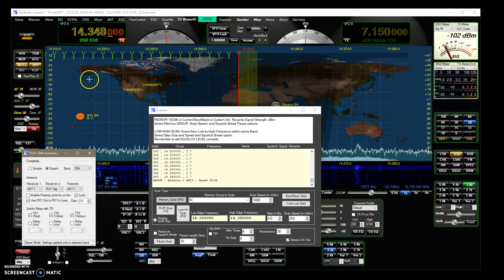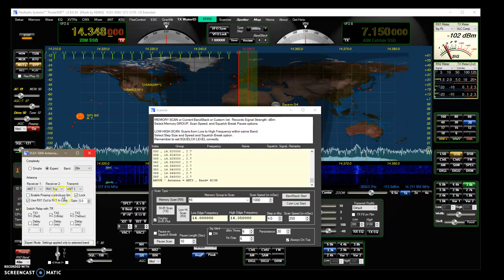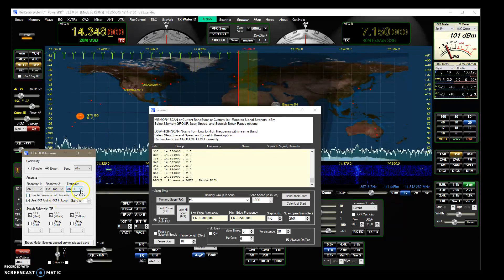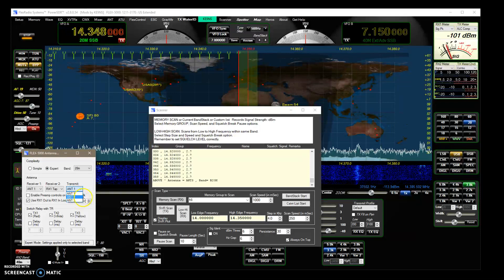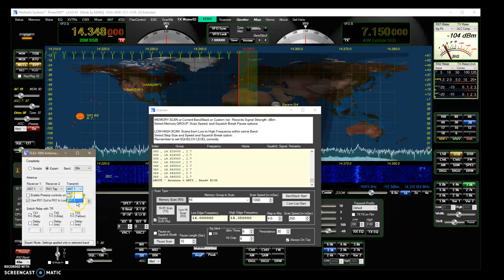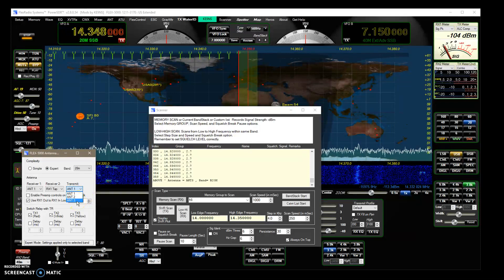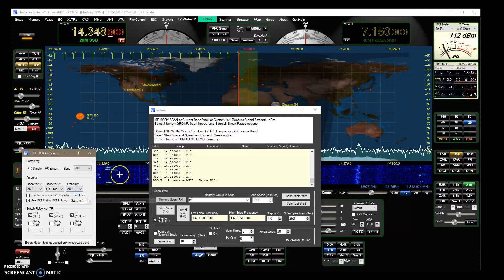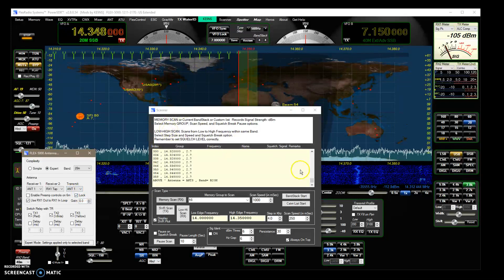Now it shows me the SWR reading I had on the other antenna and it records for every one. So here I could have three different antennas so it will record the data for those three different antennas.